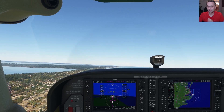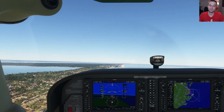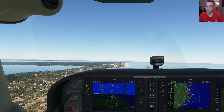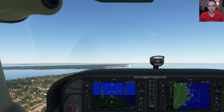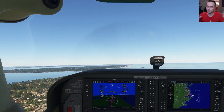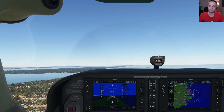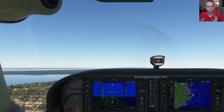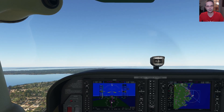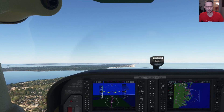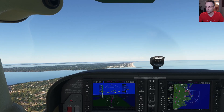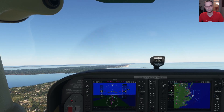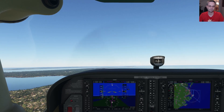The actual systems behind the instruments can be different in a steam gauge plane versus a glass cockpit, but for our purposes in flight sim, the only real difference to know about is how it's displayed to you. And we'll switch between the two a fair bit in the video so we can get the full picture.